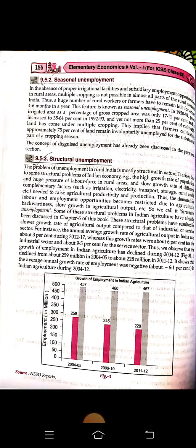Structural unemployment arises due to structural problems of the Indian economy — for example, the high growth rate of population, huge pressure of the labor force in rural areas, and slow growth of factors like electricity, irrigation, transport, storage, and rural credit needed to raise agricultural productivity. As a result, demand for labor and employment opportunities becomes restricted due to agricultural backwardness and slow growth in agricultural output.